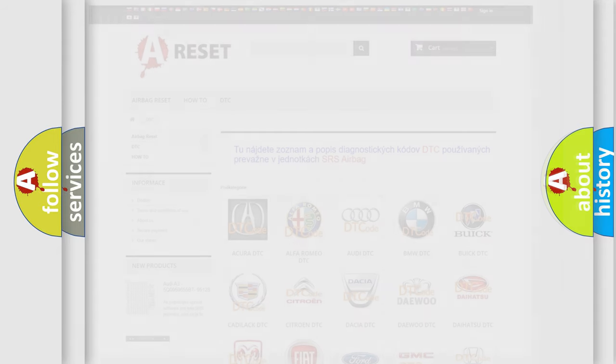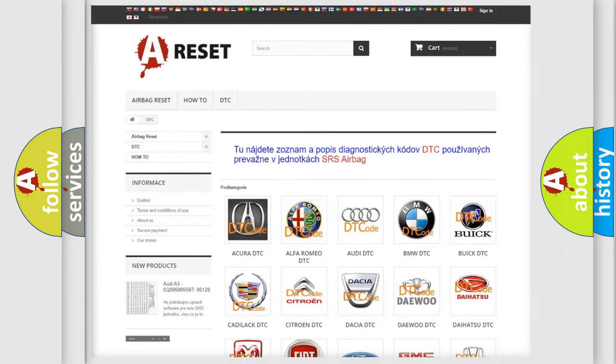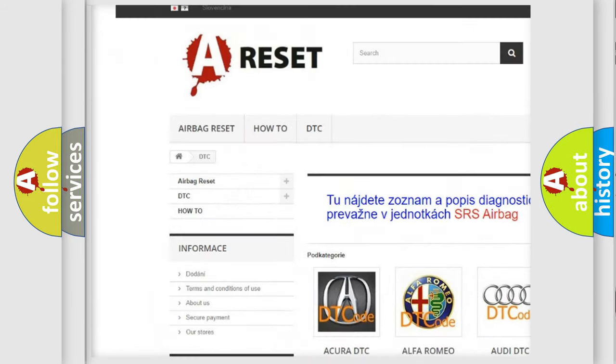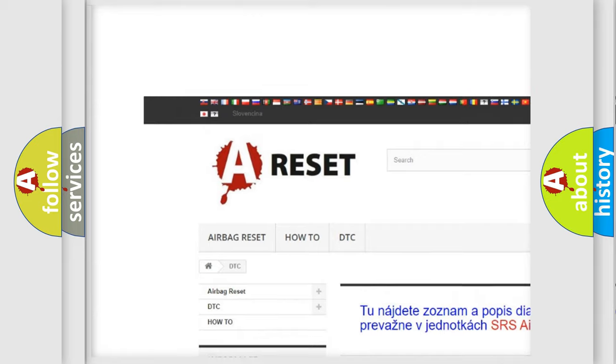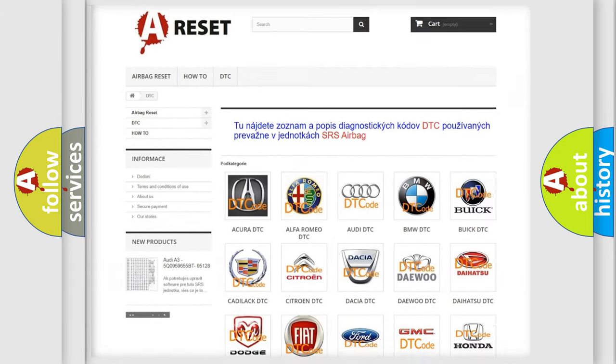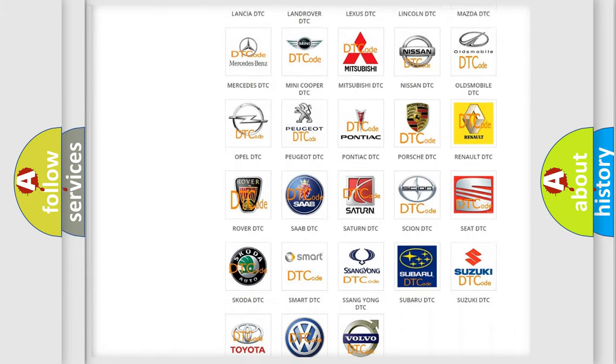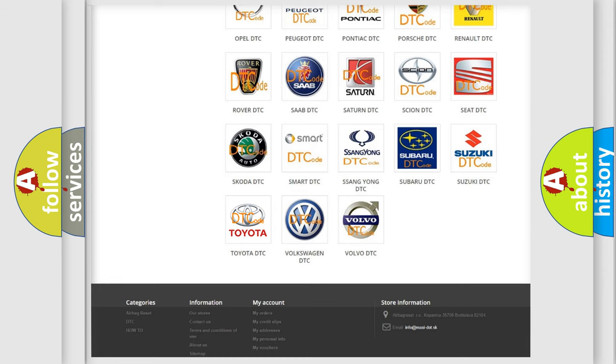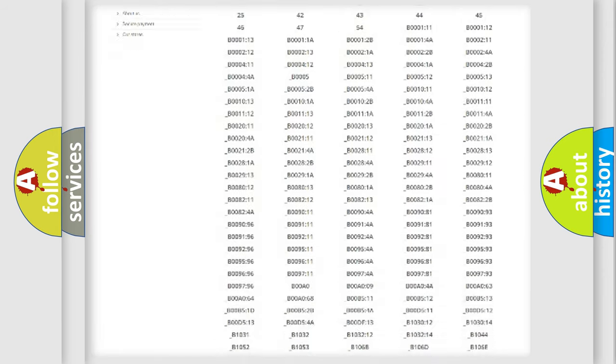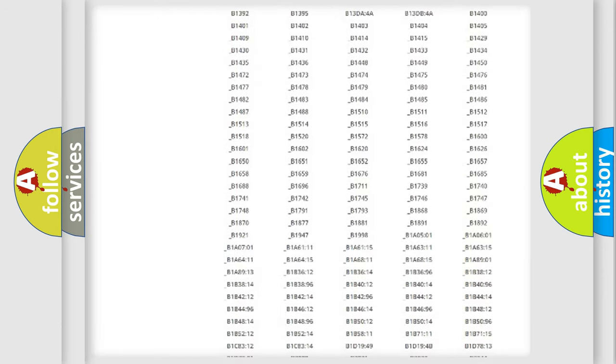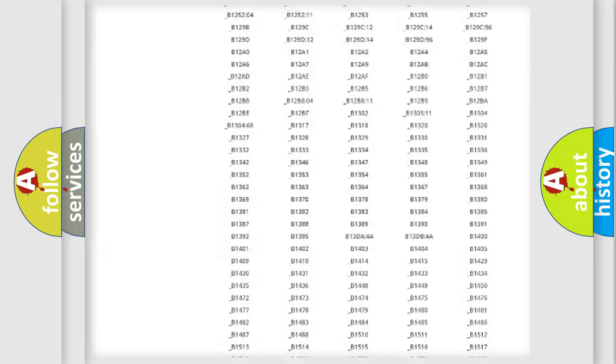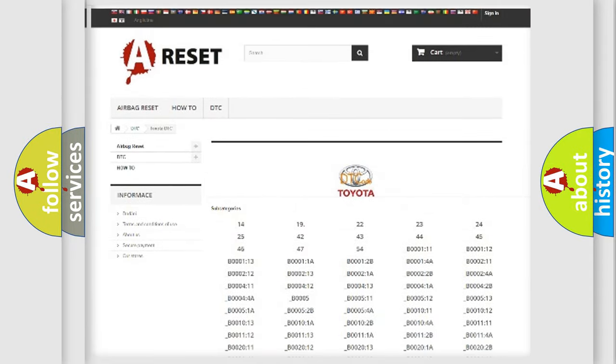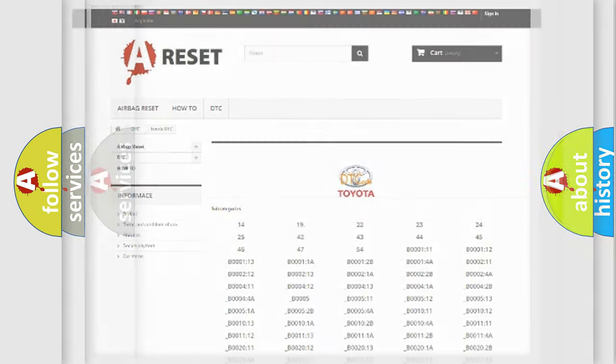Our website airbagreset.sk produces useful videos for you. You do not have to go through the OBD2 protocol anymore to know how to troubleshoot any car breakdown. You will find all the diagnostic codes that can be diagnosed in Toyota vehicles, and many other useful things.